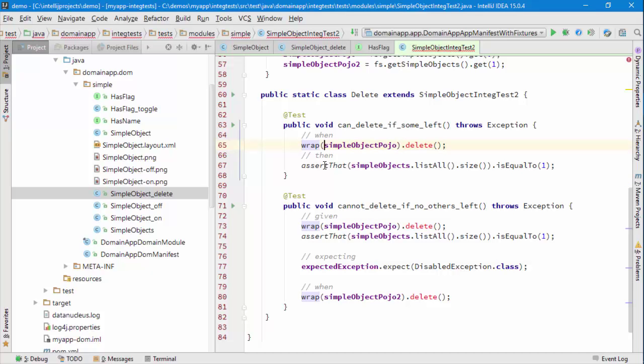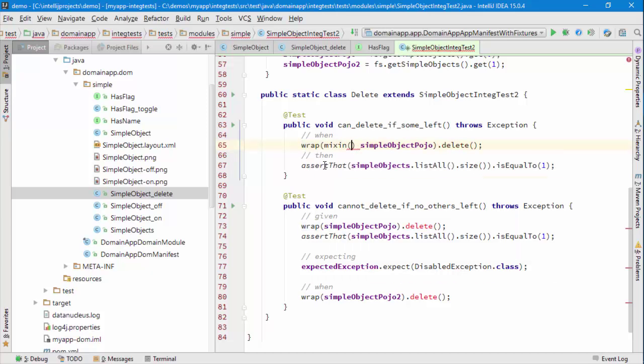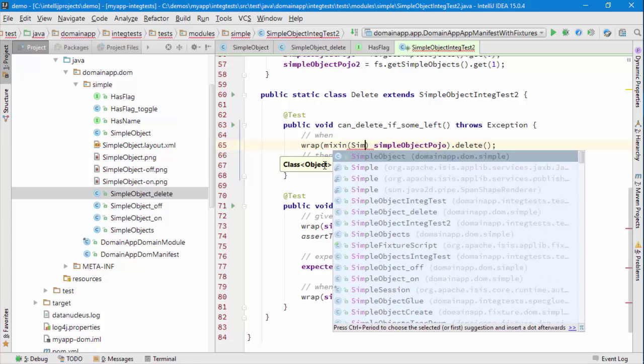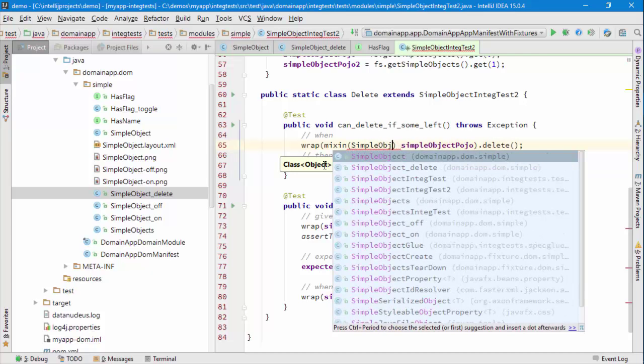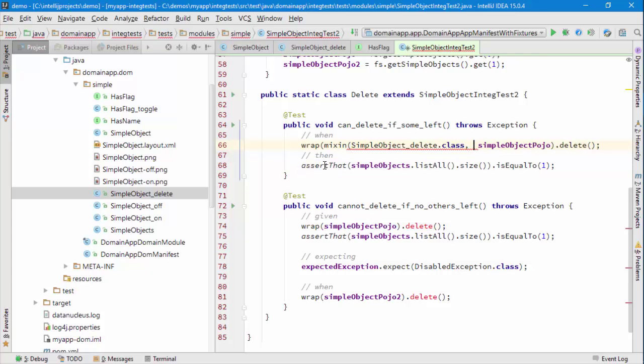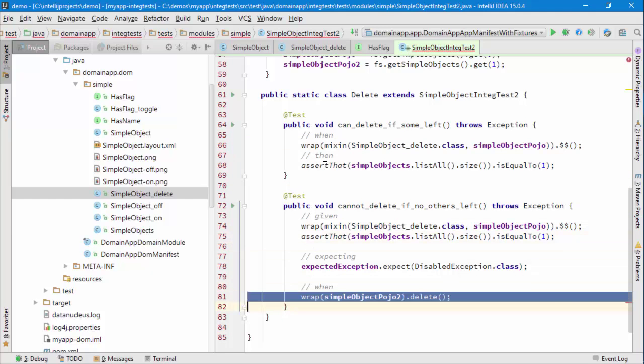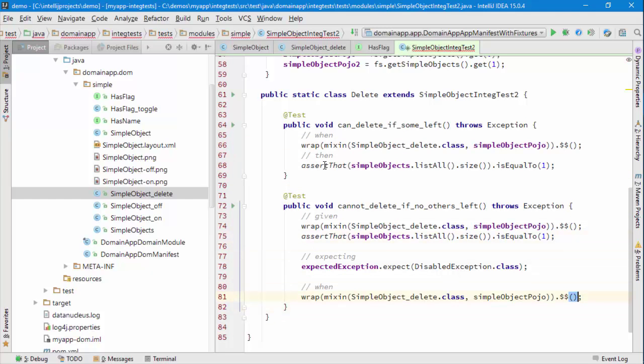To say give me a mixin for the simple object delete class wrapping or mixing in around this. The method was called dollar dollar and I'm gonna have another one of these here and another one of these here. That's the code changed.